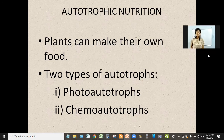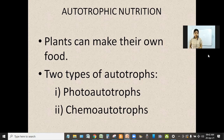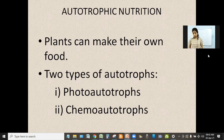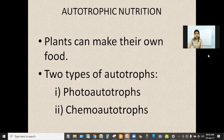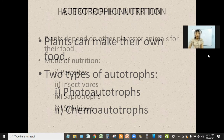Photo-autotrophs are those plants that perform the process of photosynthesis so that they can prepare their food. And then chemo-autotrophs — chemo means chemicals — this means that this category of plants takes the help of chemicals to prepare their food.